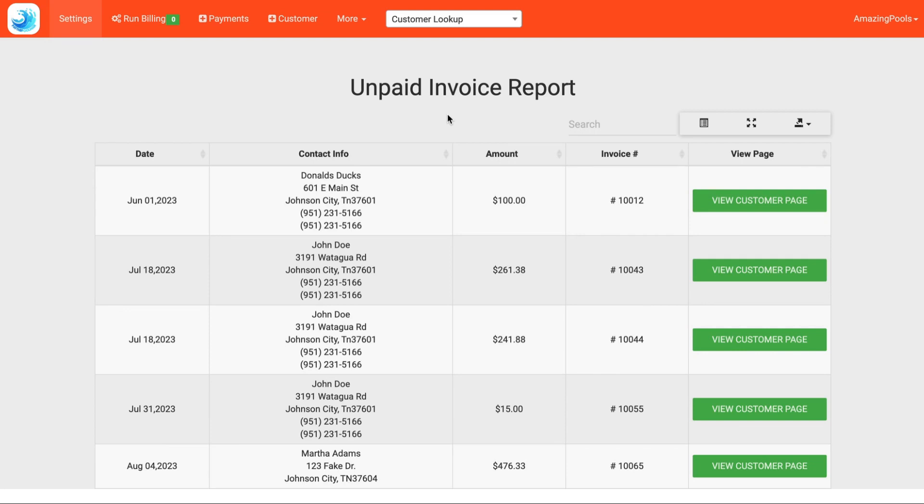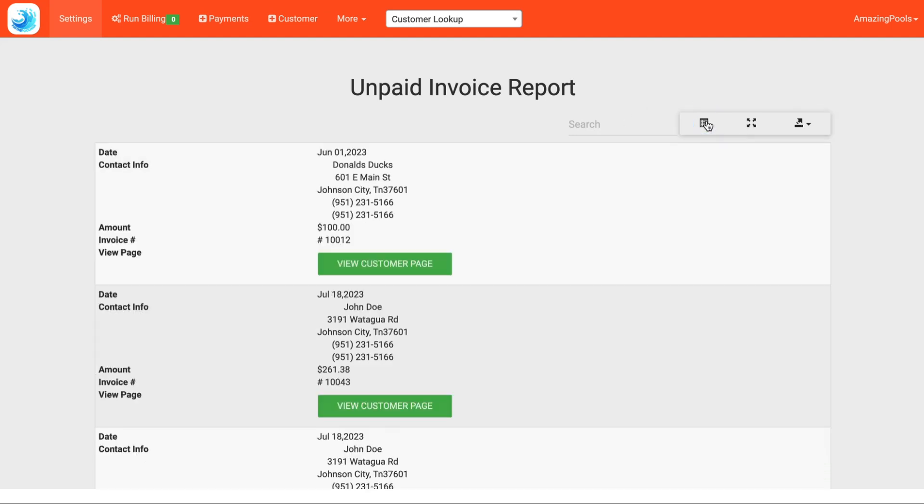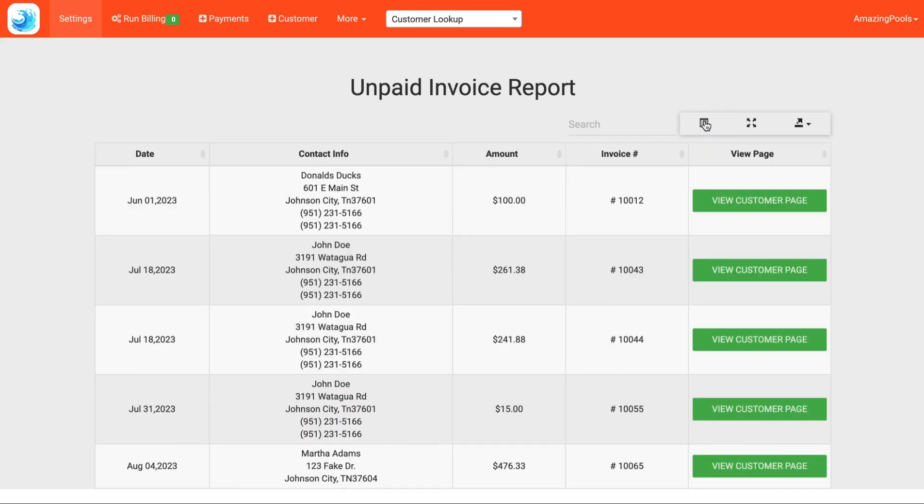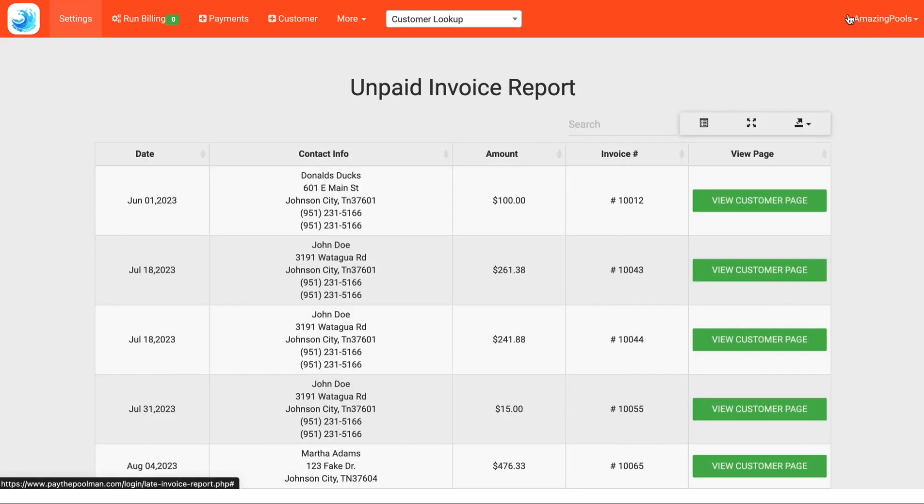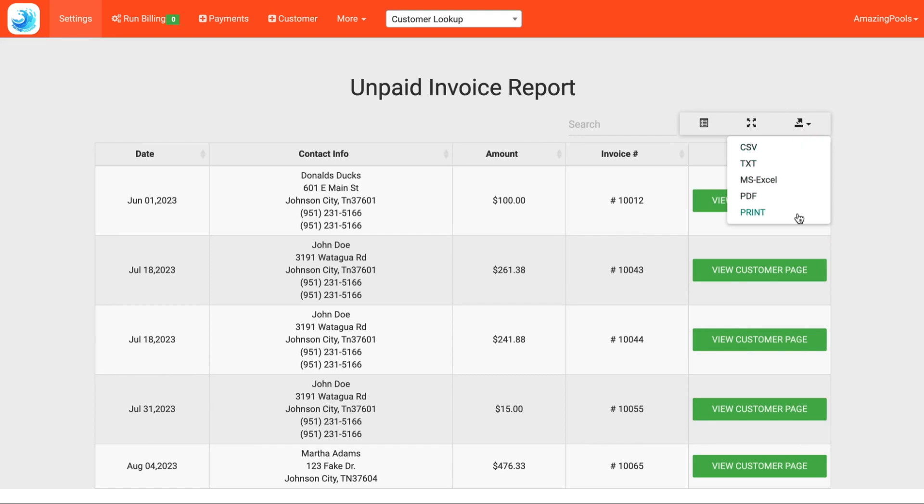First thing we can see is that we have a search bar available to us. We have a different list view where we can toggle between. We have an expand and a contract button and exporting options.